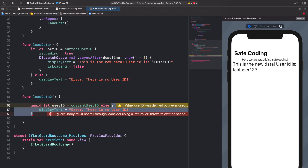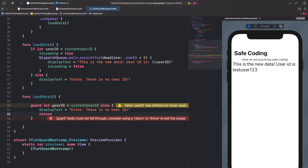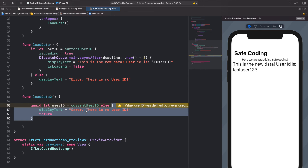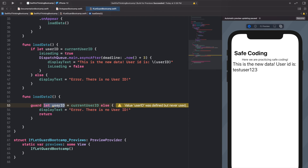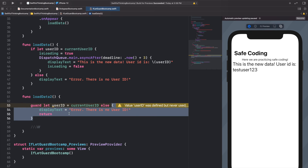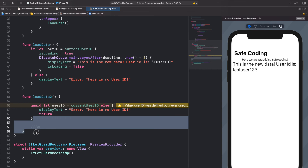We get a quick error: the guard body must not fall through — it must have a return. So after the display text assignment in the else block, we call return. What's happening: guard let tries to create a new userId variable from currentUserId. If currentUserId is nil, the else block runs and return exits the function. If there is a value, userId is created and the rest of the function continues.